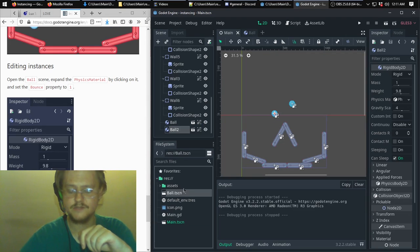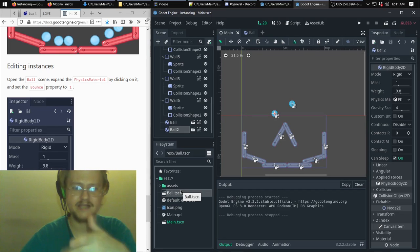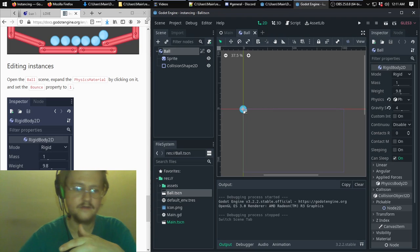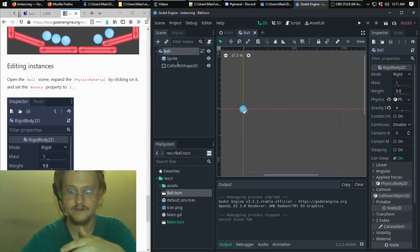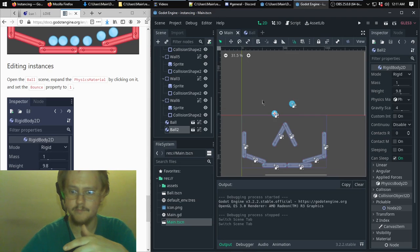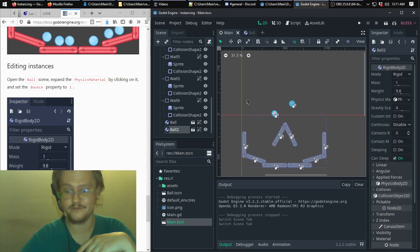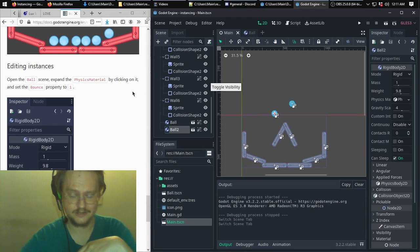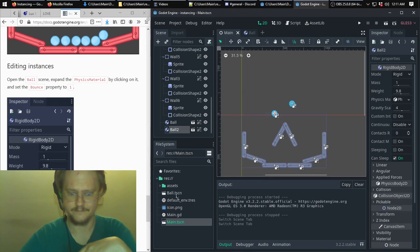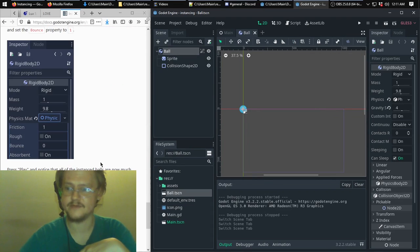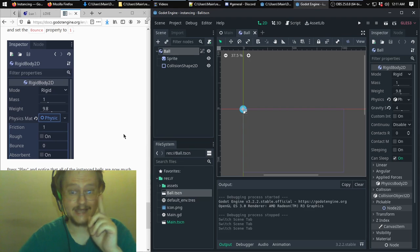This has smart, active instancing, so you can change things about the ball scene itself and it will change both of these instances without you having to go into them individually. That's really helpful if you had made six of these, as the tutorial shows.